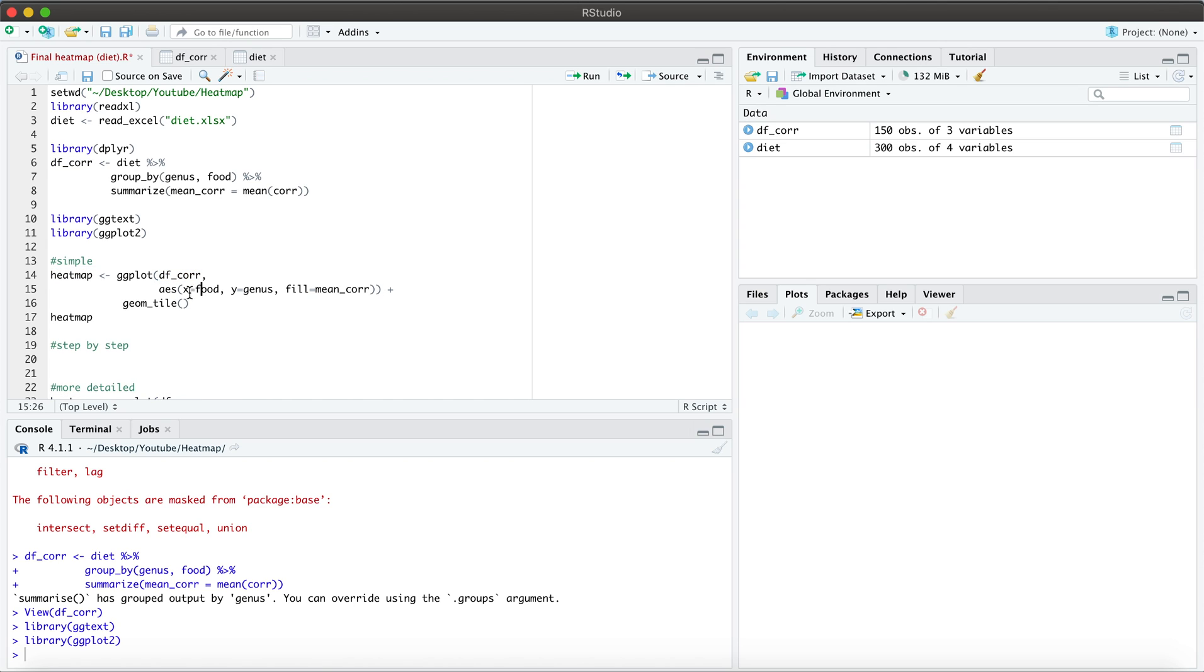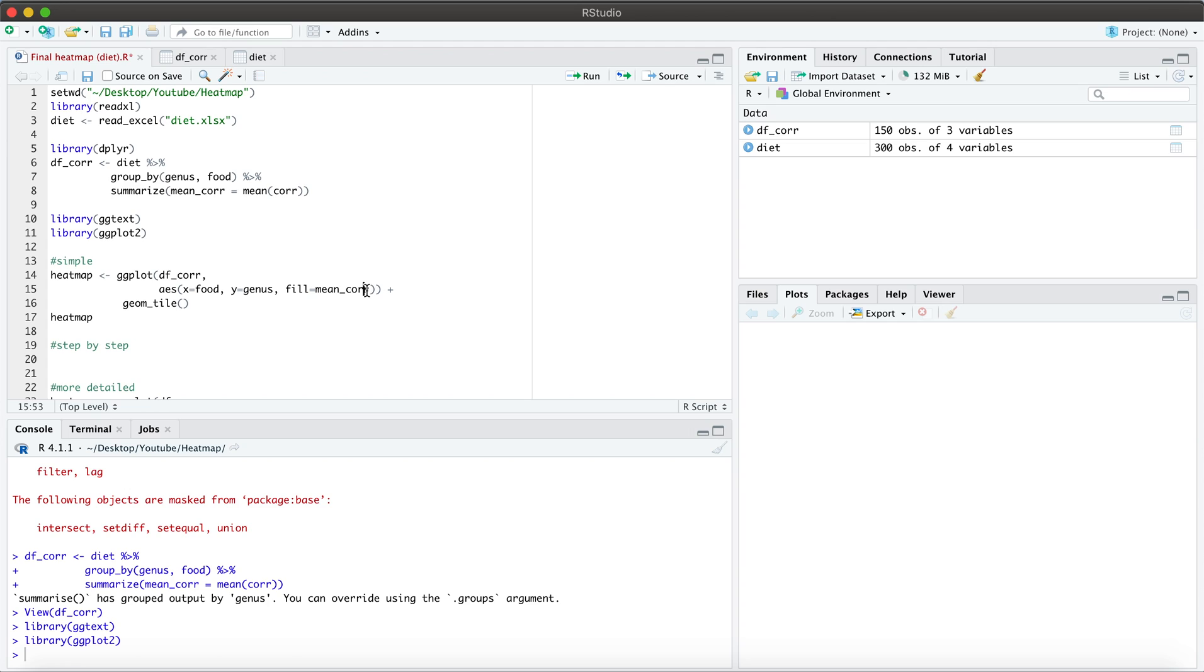And then we are specifying what our x and y values are. So that would be the food variable for our x value, the genus for our y value. And then we're going to fill the heat map, so that the tiles represent the value of the mean correlation.